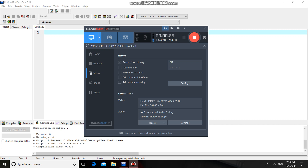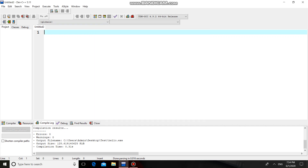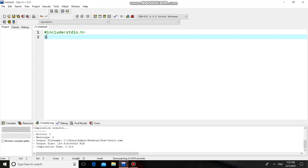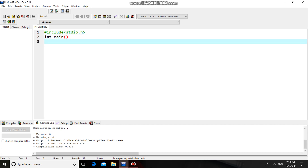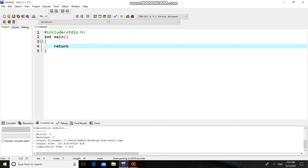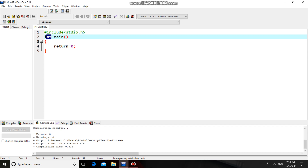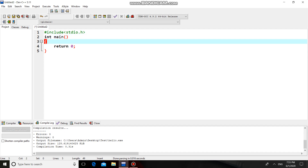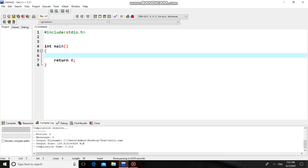First we'll add the header file required for our C program: #include <stdio.h>. I am going to use printf and scanf, these two functions from this header file. Next I will add the main function. You know that main is the entry point of any C program and main should return zero, which is an integer value, so the return type of main is integer.